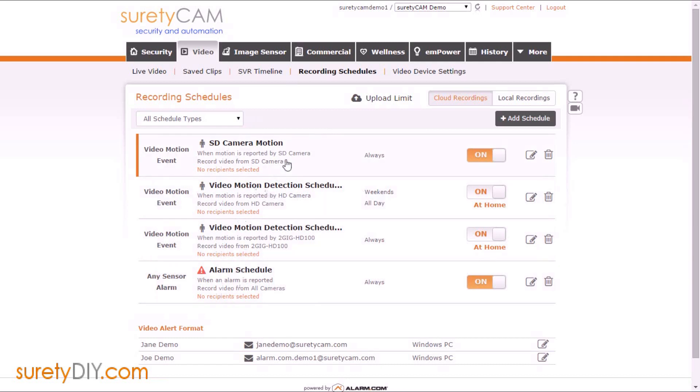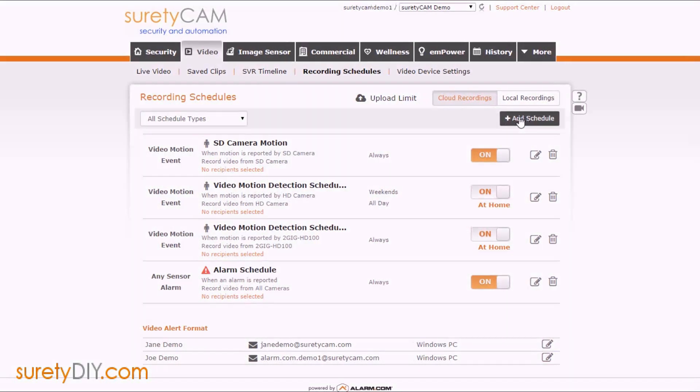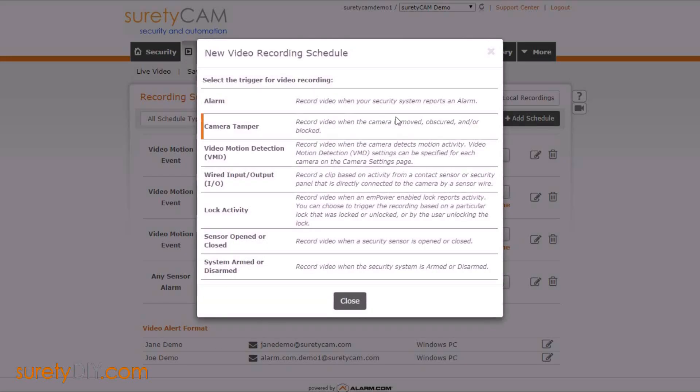Once you have the schedules created, you'll also be able to turn them on and off easily with one click. To add a new schedule, click the add schedule button and you'll choose what kind of schedule you want to create from the window that pops up.